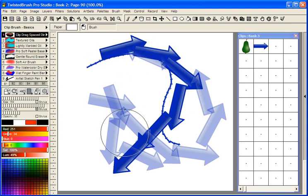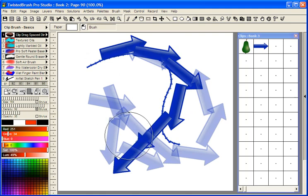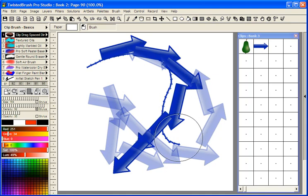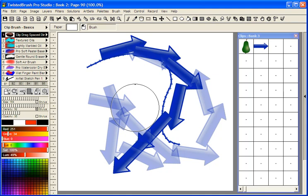So with a site that supports transparency of the images that they have displayed, it makes it really easy to use them in Twisted Brush.